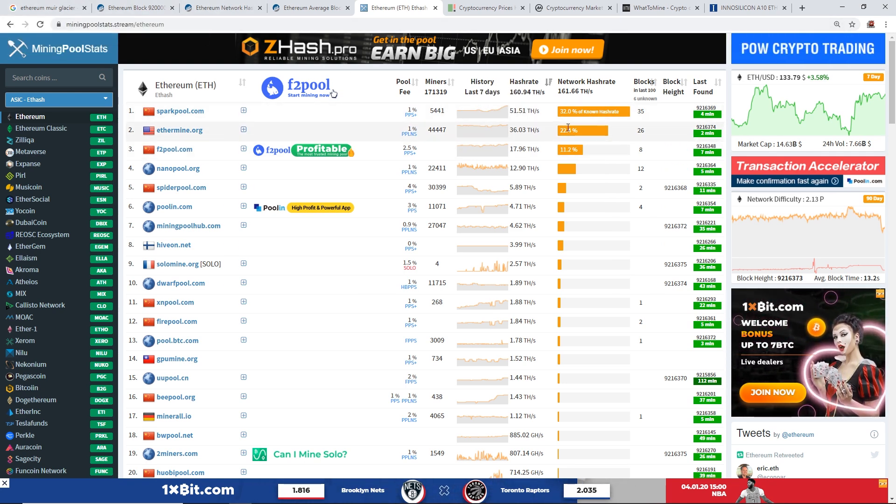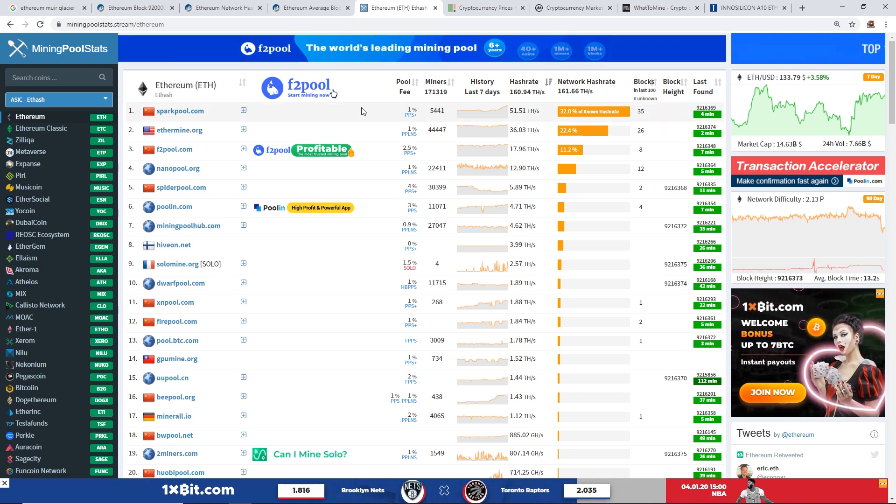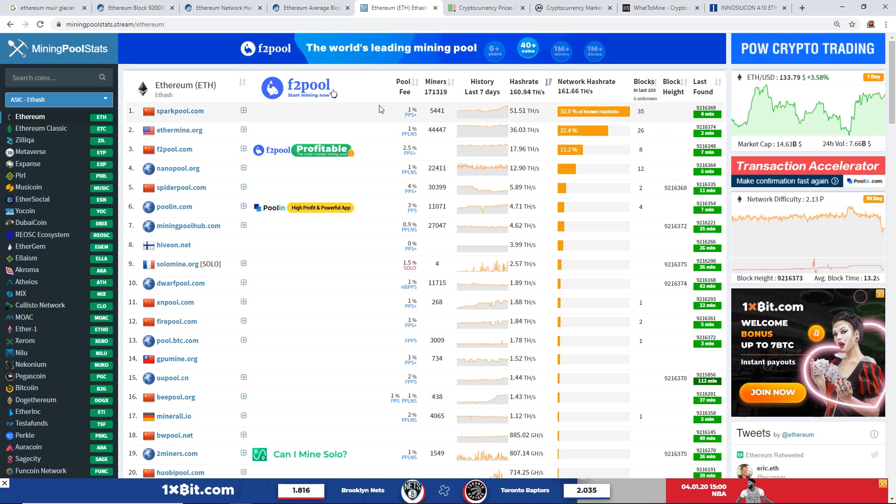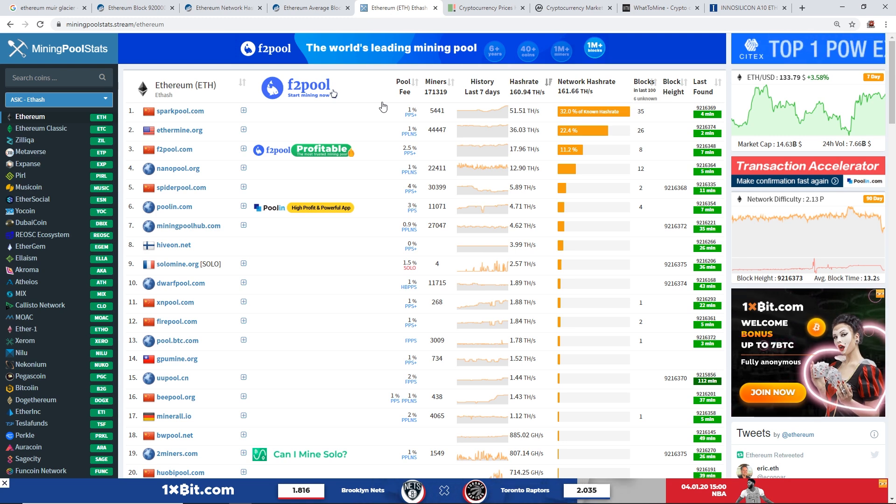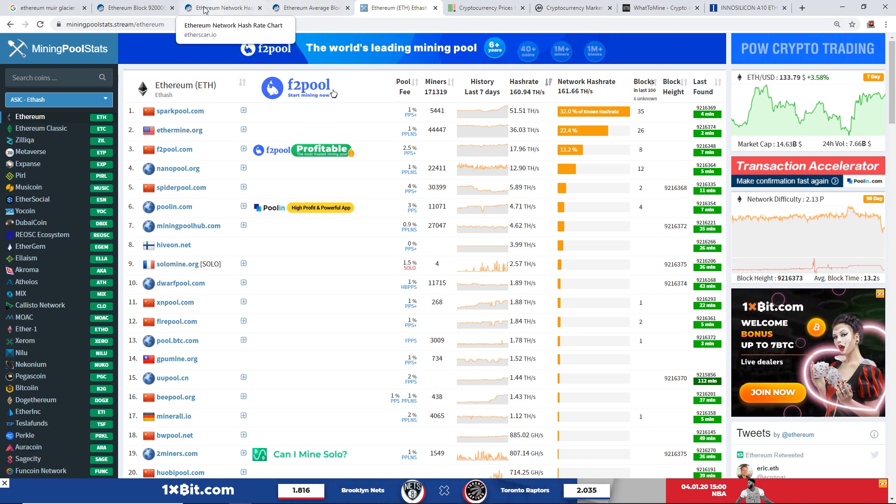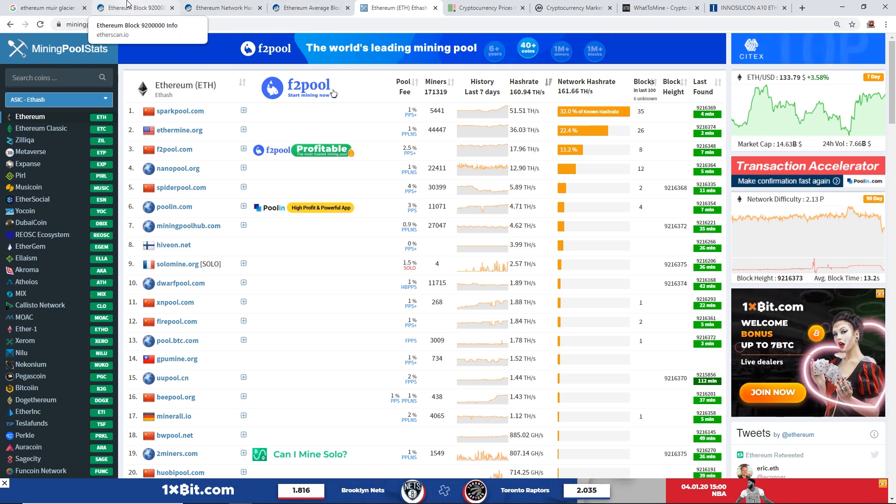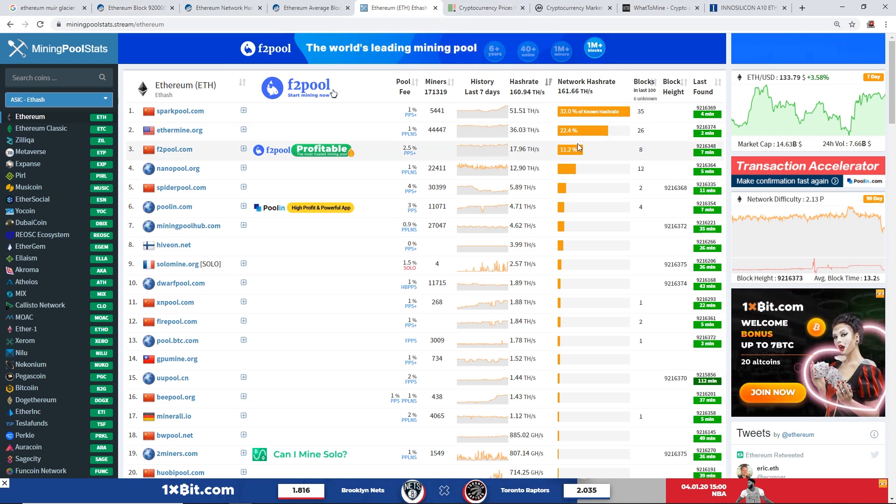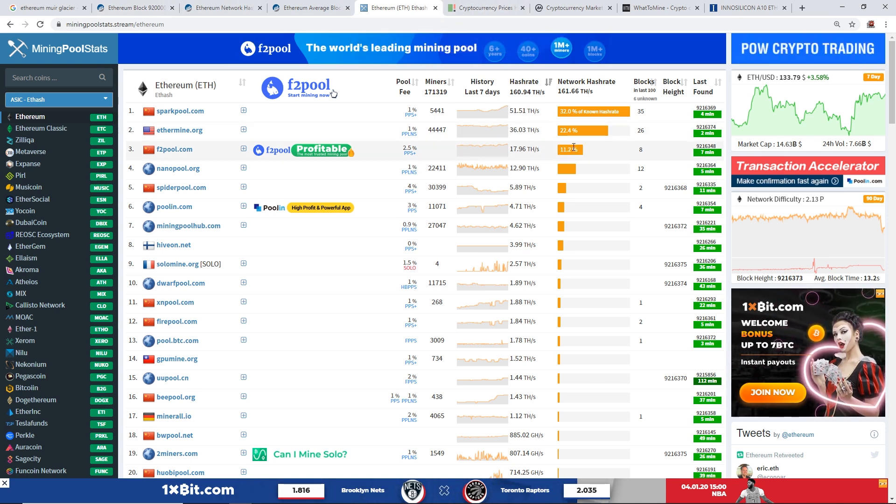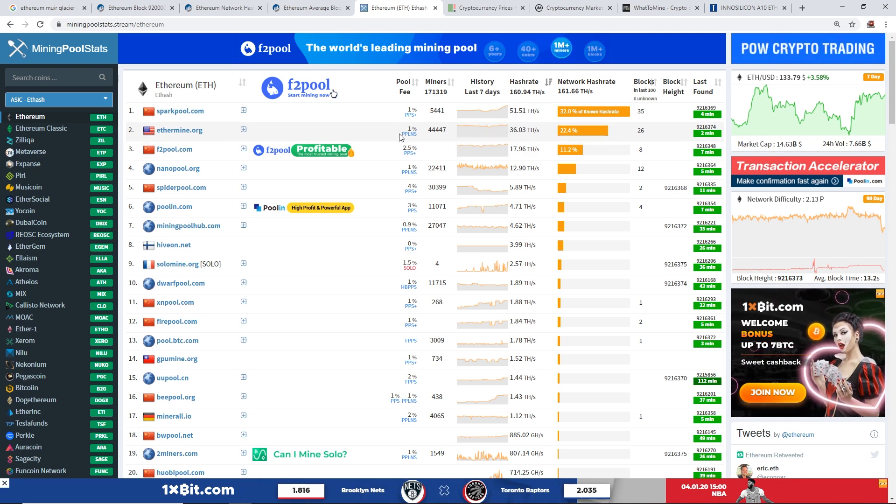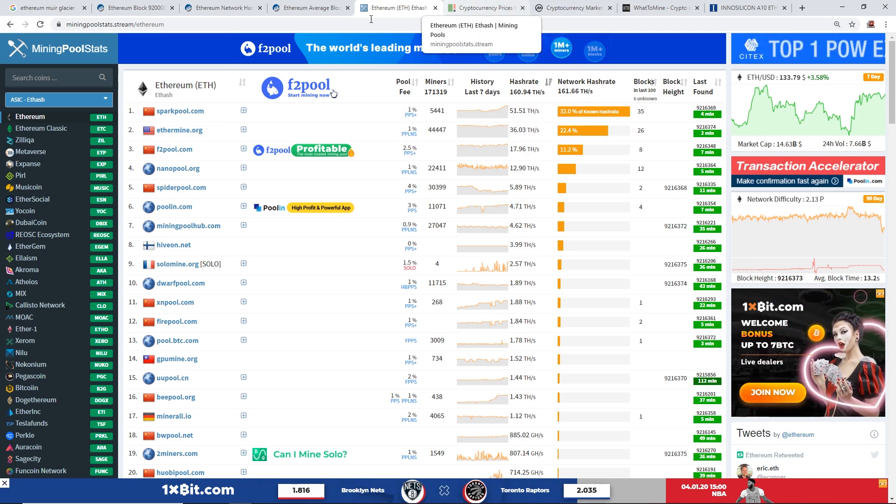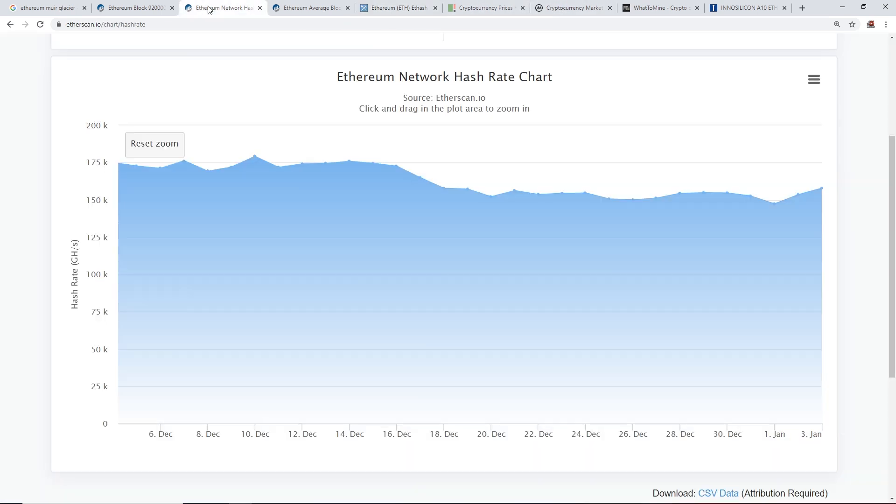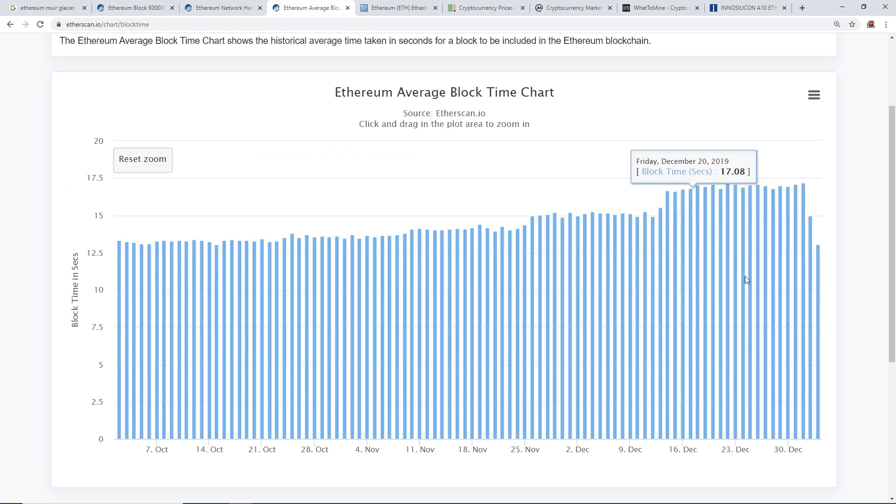And in terms of this hard fork, it hasn't changed anything for miners. Basically client nodes, exchanges had to upgrade, update their software, update the clients in order to have this hard fork Muir Glacier. And yeah, so nothing upon the hash rates of servers or hash rate of your rigs will change upon that matter.